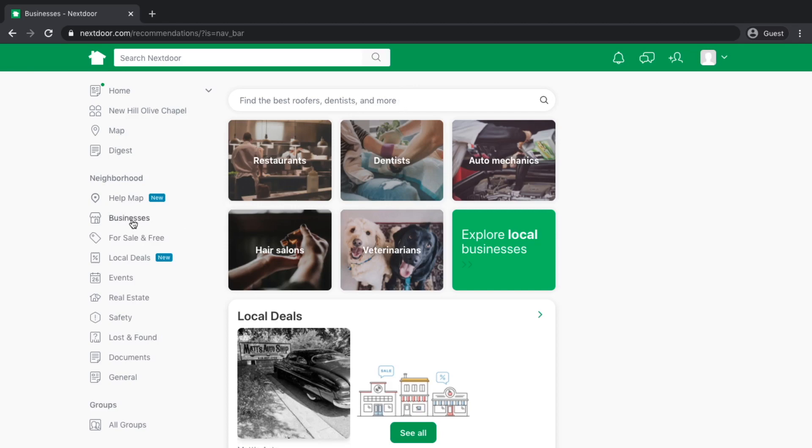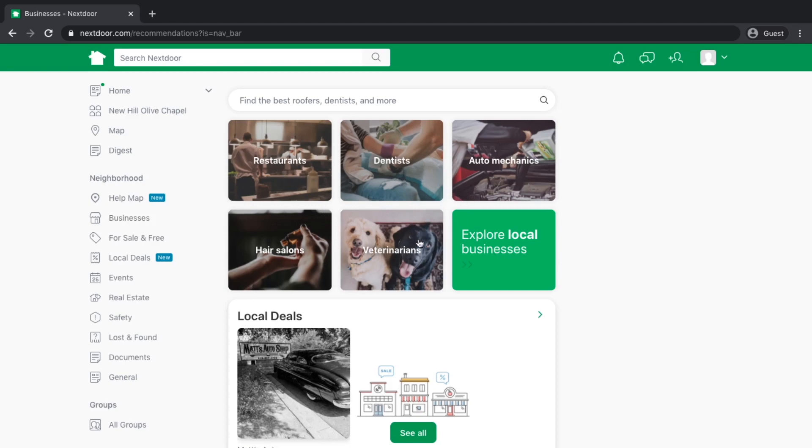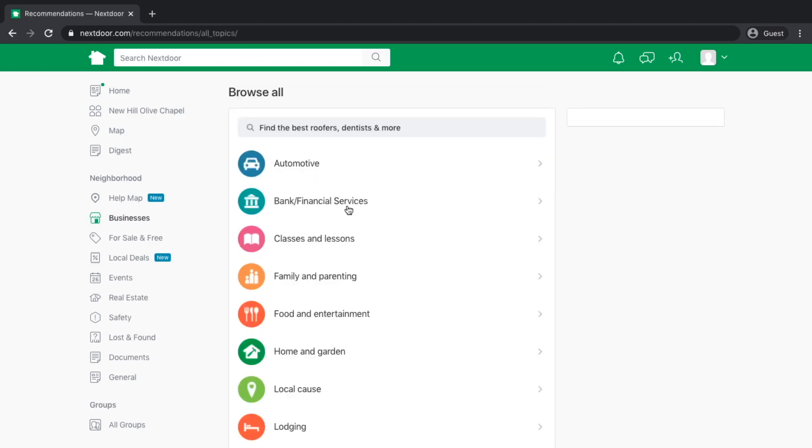The part that's going to be interesting or important to you as a business owner is the businesses section. If we go into the business section here, this is where a user of this platform can go in here and look for restaurants, dentists, veterinarians. They can explore even more businesses beyond that, roofing. Let's type in HVAC.